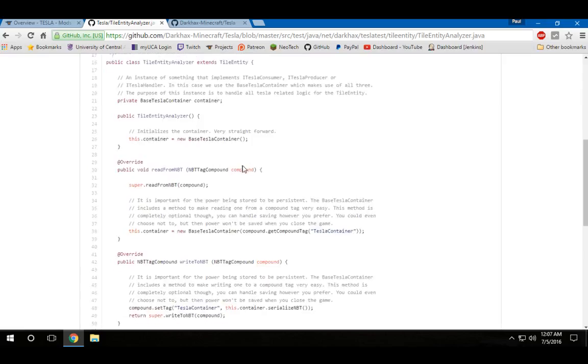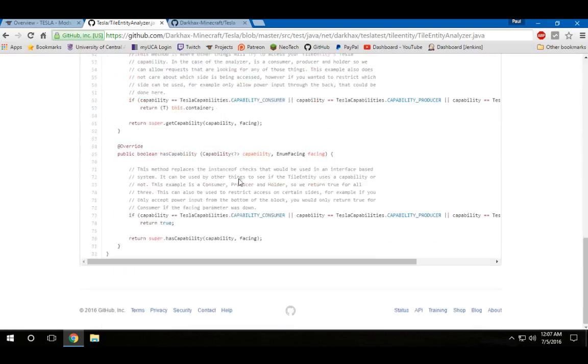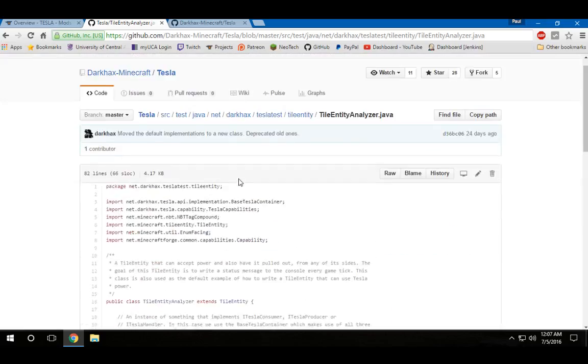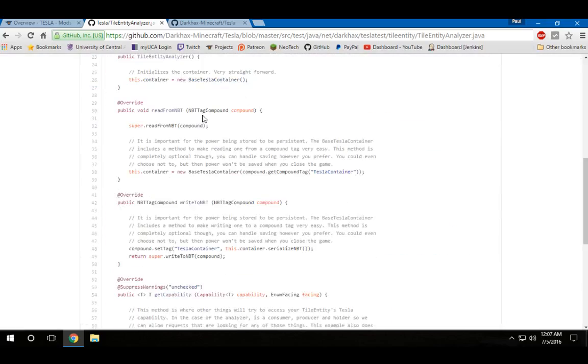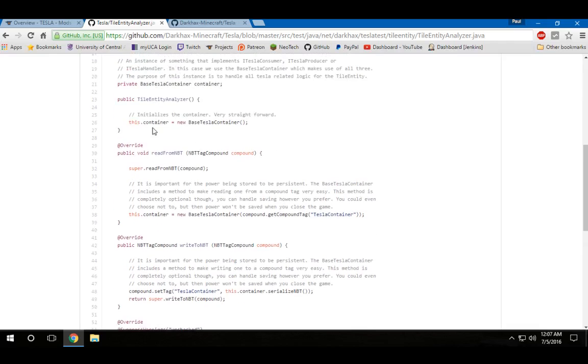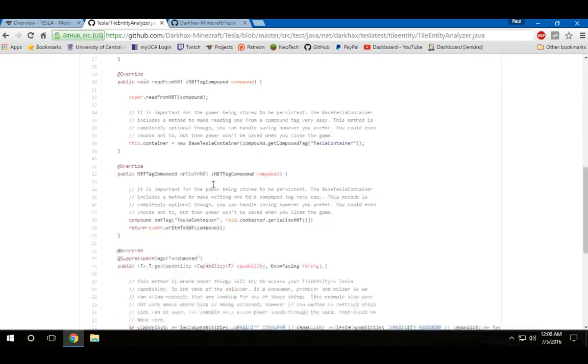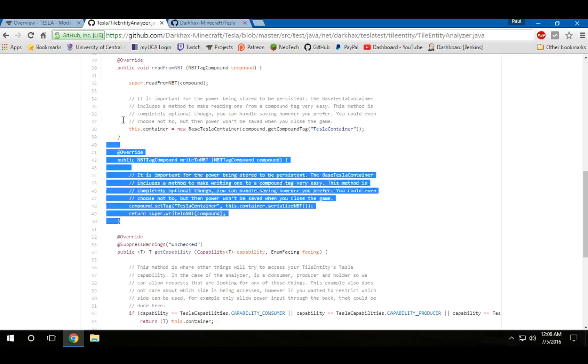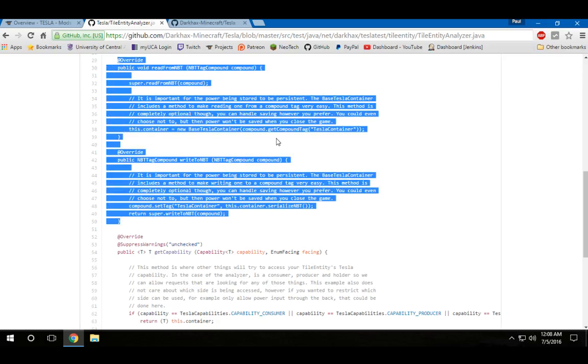So, essentially, in order to get something up and running that can store power, all you have to do is initiate the container. That's very simple. It's straightforward. It even says right here, very straightforward. And then, of course, you have to save and write the data.